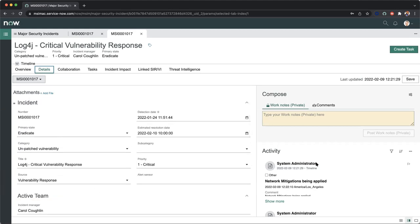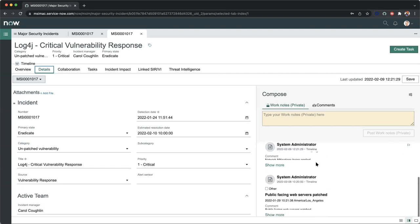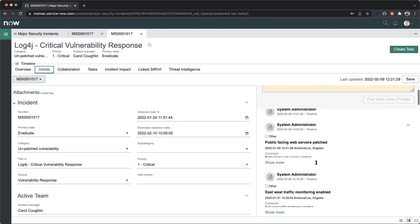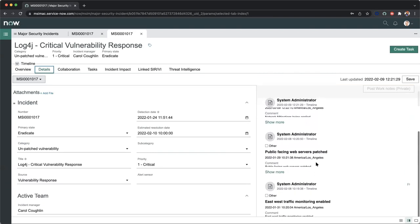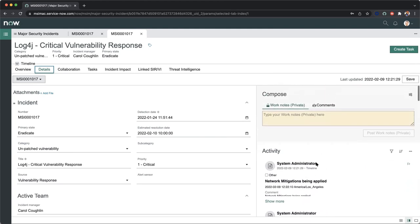In addition to that, we have our activity streaming on the right-hand side, our work notes and comments. We can see every step of the way this is going to be our complete audit trail with everything happening within this particular managed communication space.